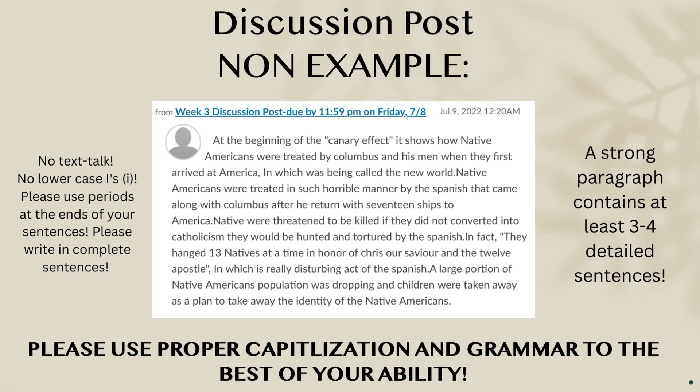I include this as a non-example — basically it shows what you don't want to do. There are several examples within this paragraph where they don't use proper capitalization, like the word 'Spanish,' 'Columbus,' and 'Christ' — you have to pay attention in college-level writing to proper nouns and what should be capitalized. That's why I included this, because you have to pay attention to those things and do your best.